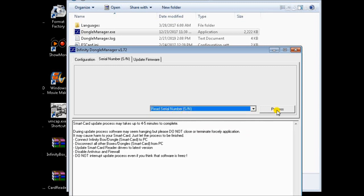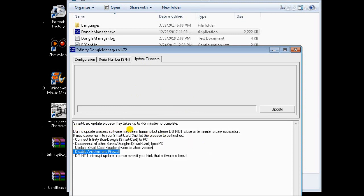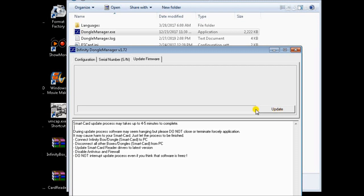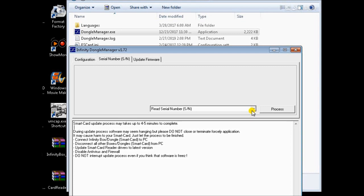During the update process, the software may seem to be hanging, but please do not close or force-terminate the application — it may cause harm to your smart card. Just let the process finish. Connect the Infinity Box Dongle to PC, disconnect all other boxes and dongles, update smart card reader drivers to the latest version, disable antivirus and firewall, and do not interrupt the update process even if you think the software is frozen.